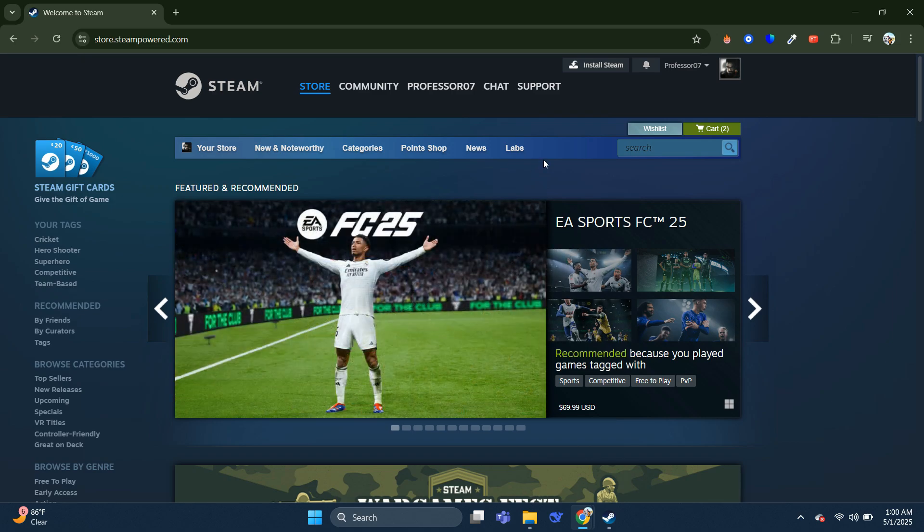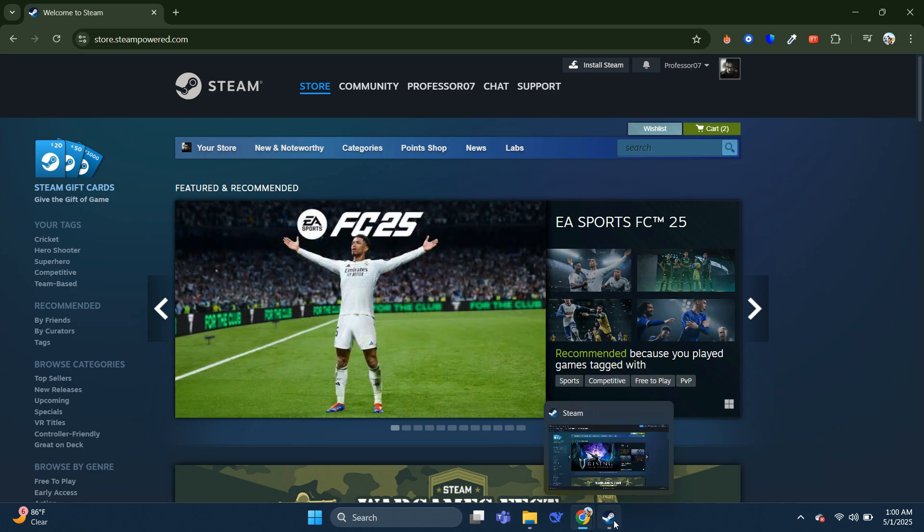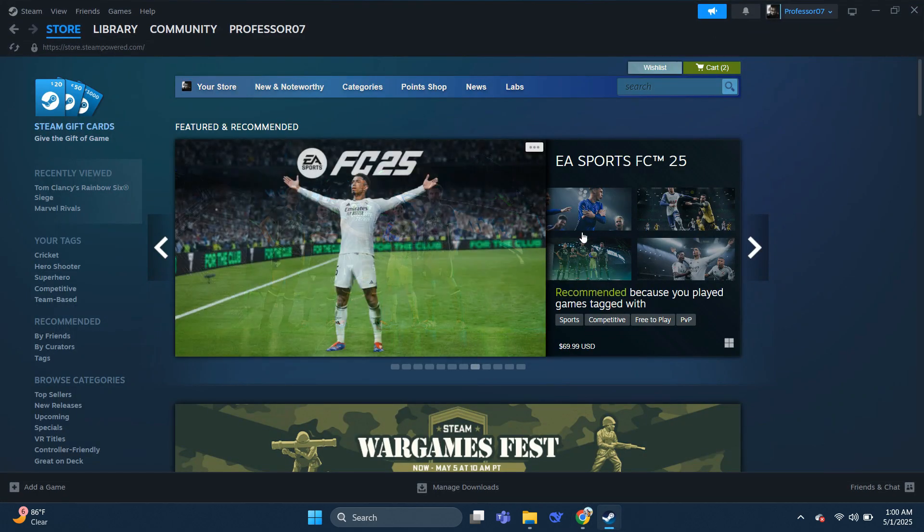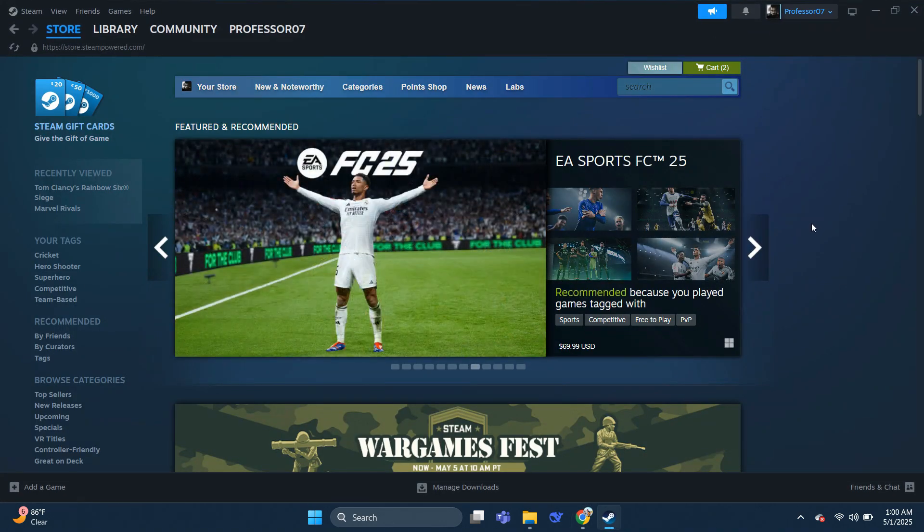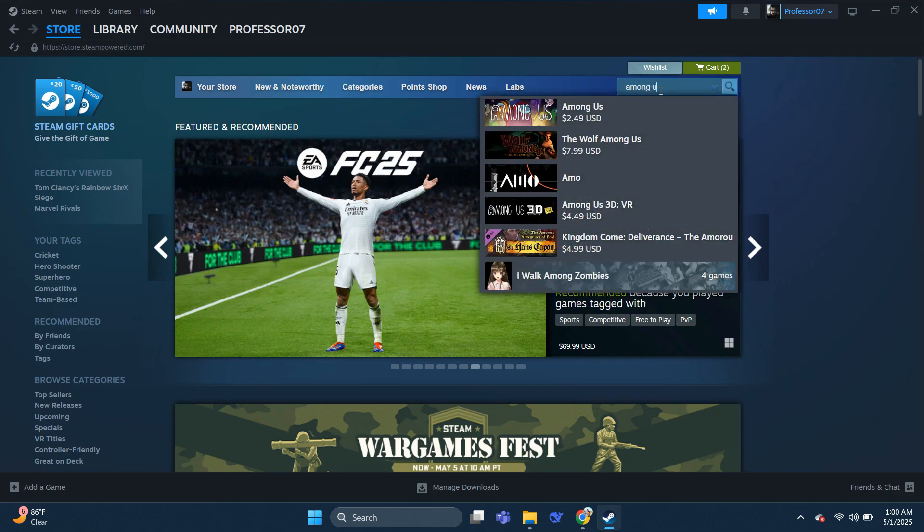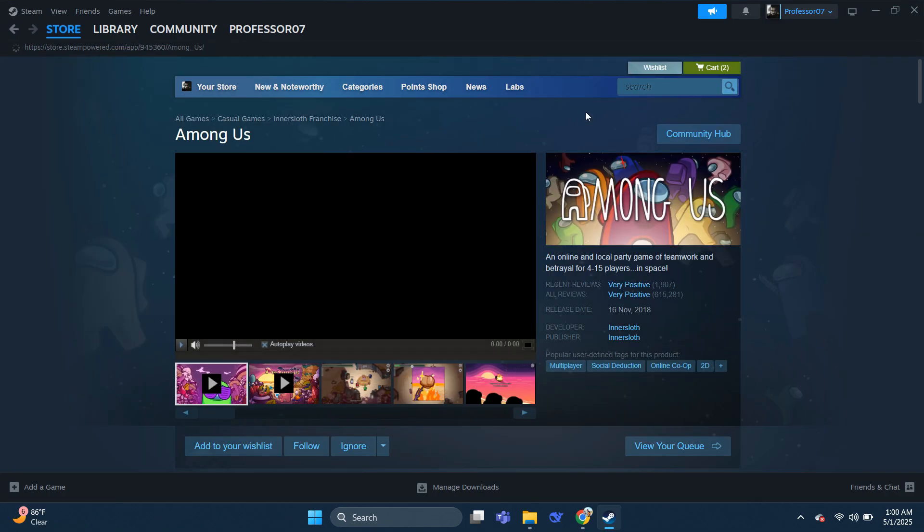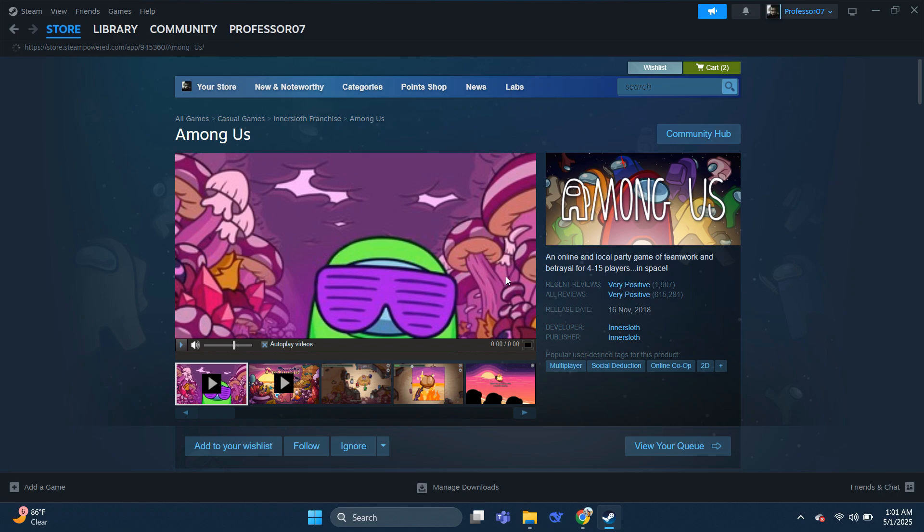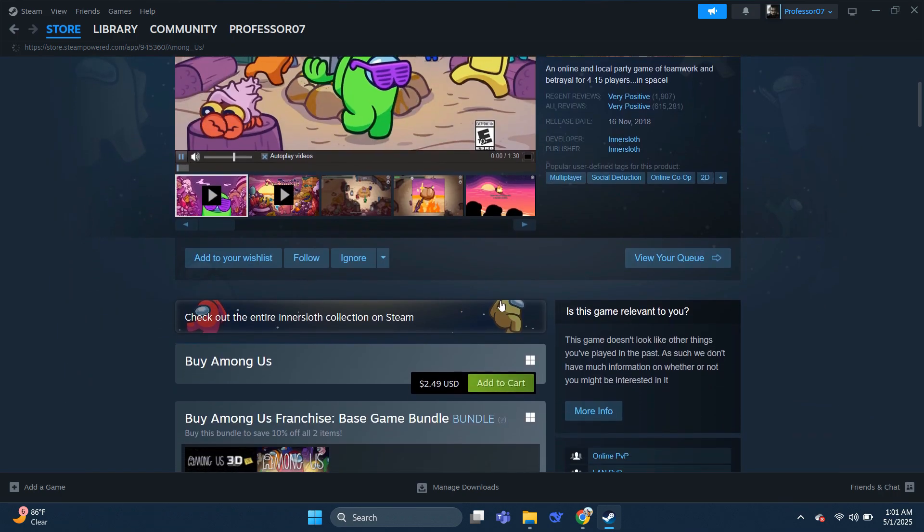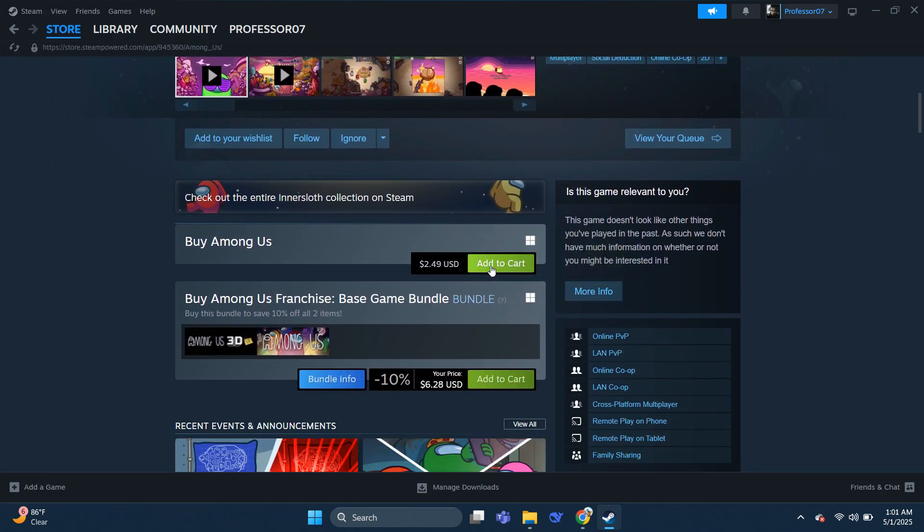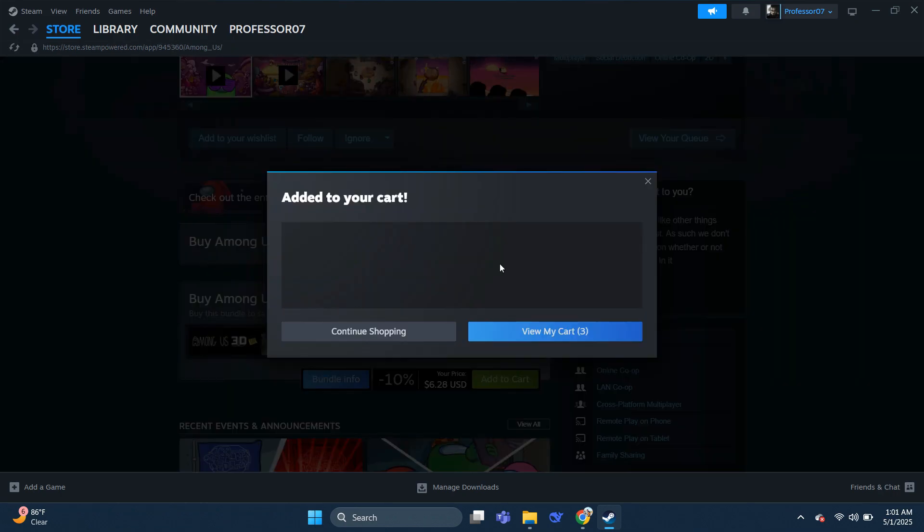Alternatively, you can just open your Steam app, make sure you're signed in, and from there navigate to the search bar and type Among Us. Select the preferred game from the available list and open it up, scroll down a little bit, and click the Add to Cart button.